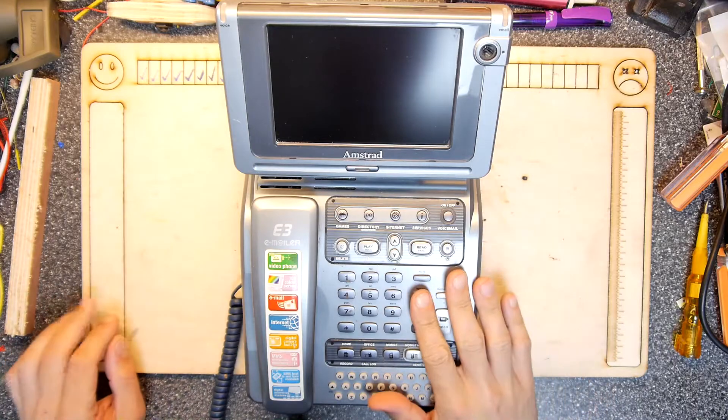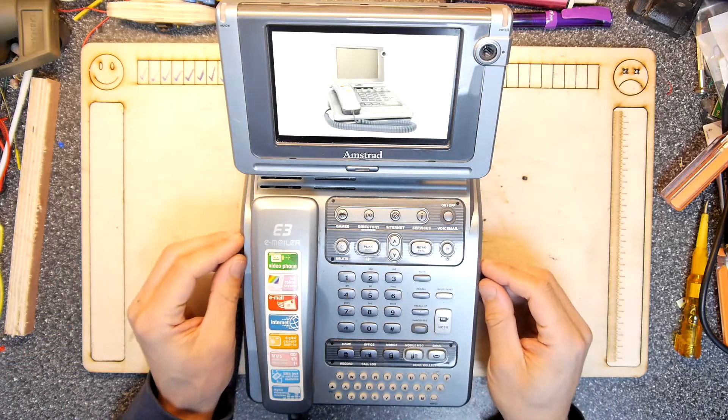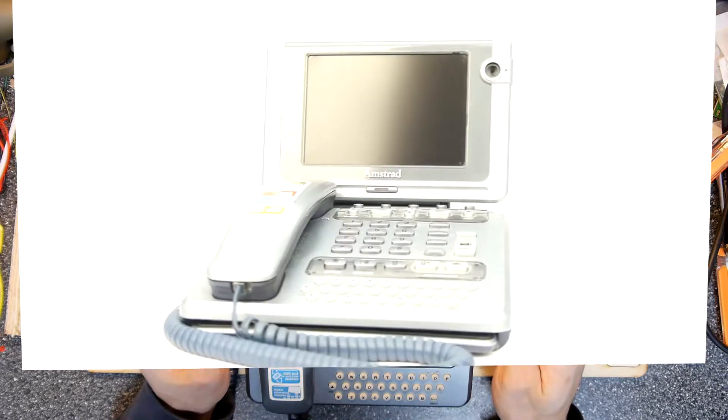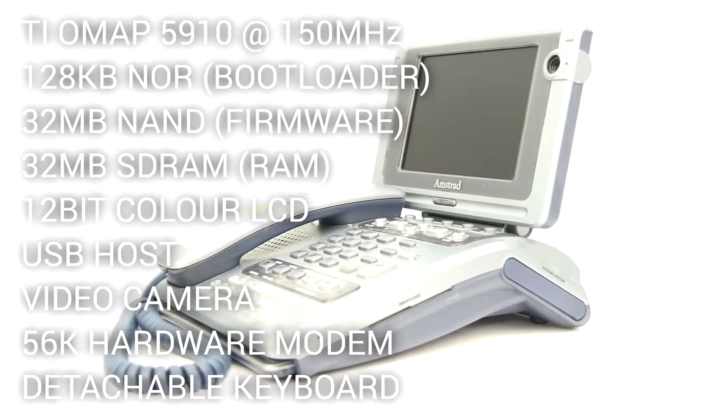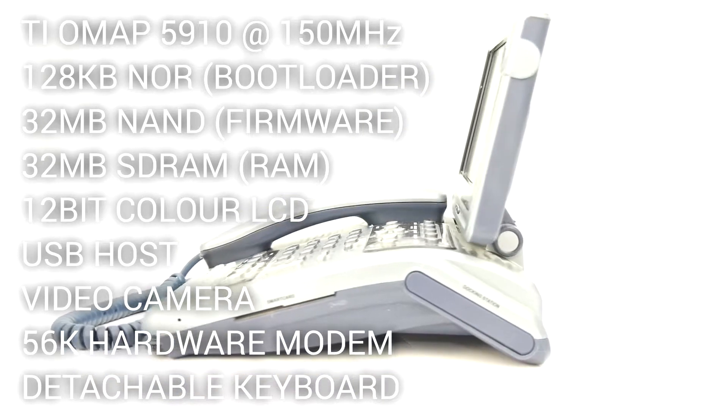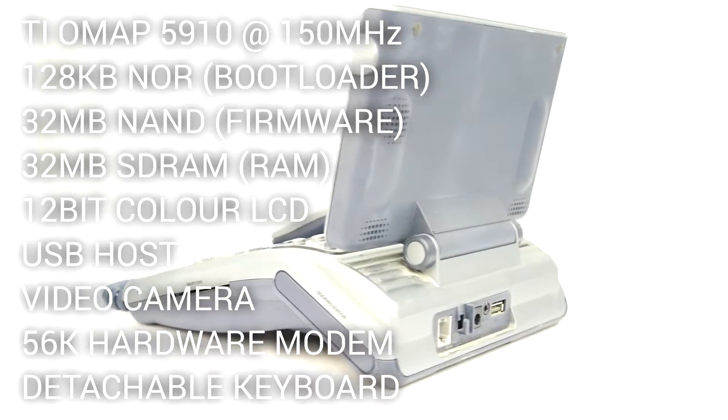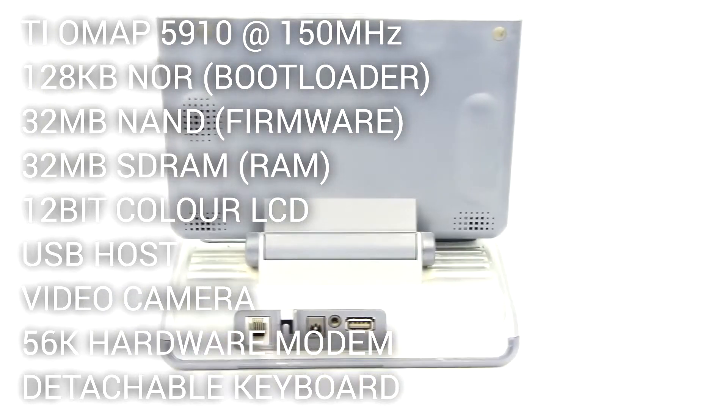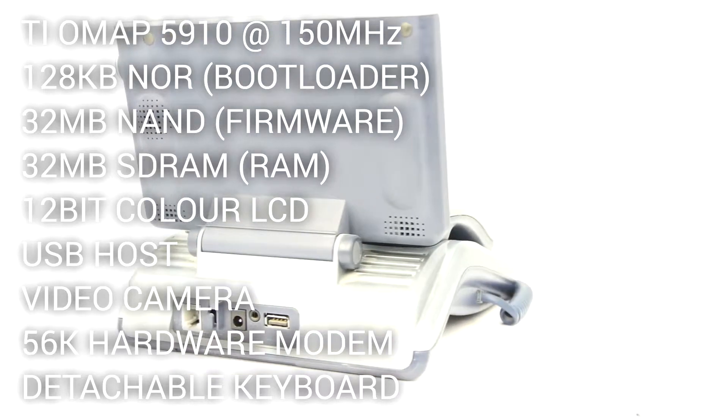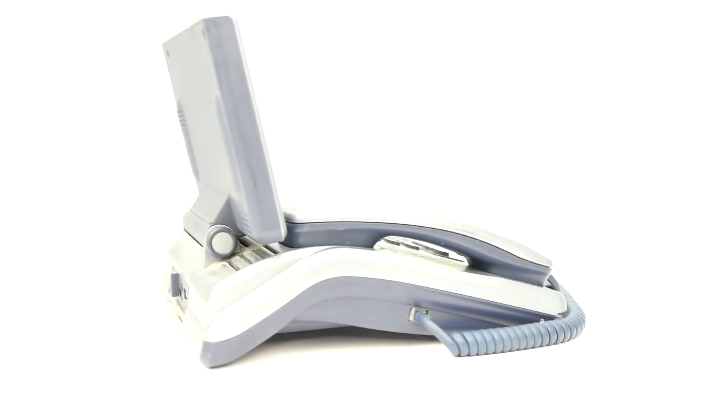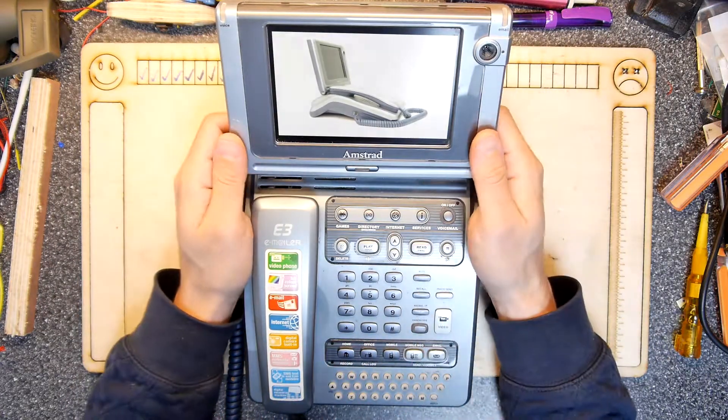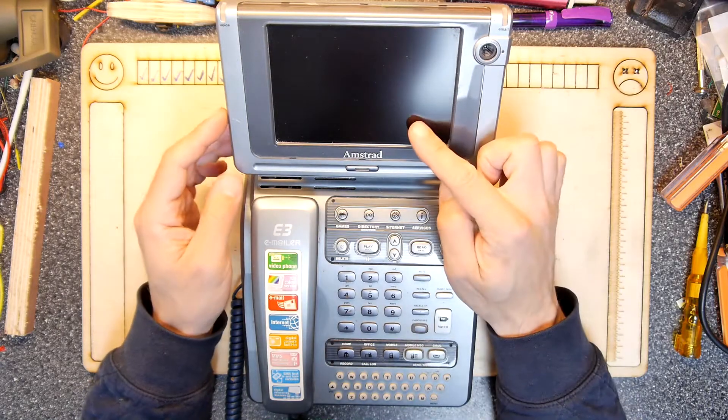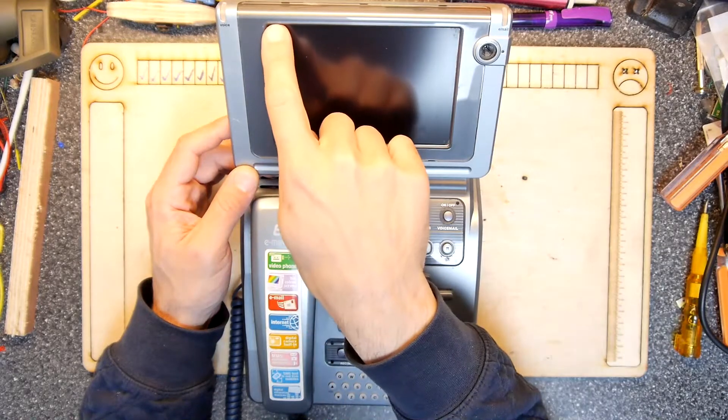Hardware-wise, it's a TI OMAP 510 at 150 megs, so that's a dual ARM DSP core CPU that powers the unit. It's got 128 kilobytes of NOR flash for the bootloader, 32 megabytes of NAND flash, and 32 megabytes of SDRAM. There's also a 12-bit color LCD screen at 480 by 320.